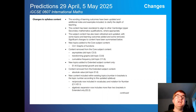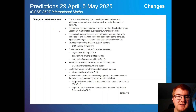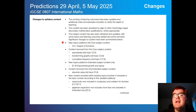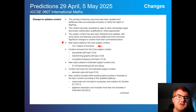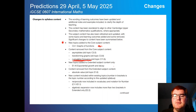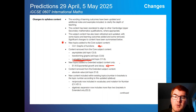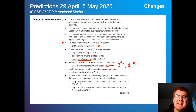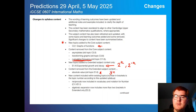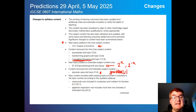Now for the syllabus content changes. Added to core: graphs of functions, asymptotes, transforming graphs, and cumulative frequency. Notably, exponential growth and decay has been added to the extended subject content — so working with graphs like 2 to the power of x or 2 to the power of minus x. Absolute value has been taken off, so questions like y equals the modulus of 2x minus 1 are no longer on the syllabus.